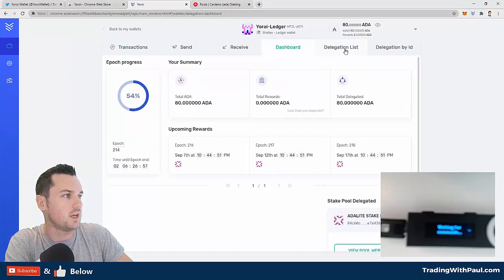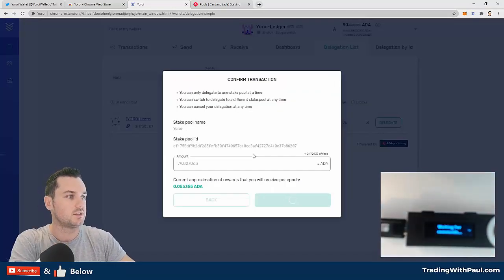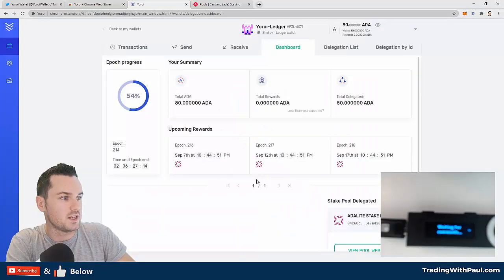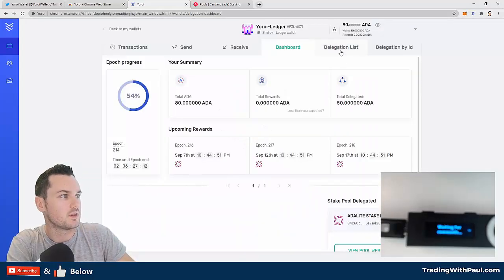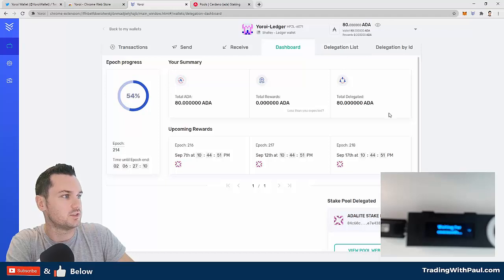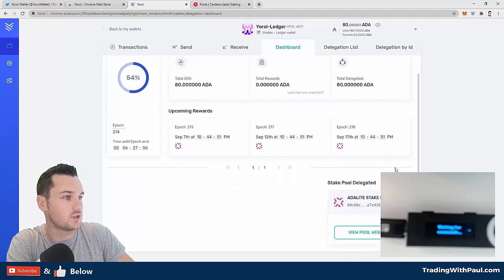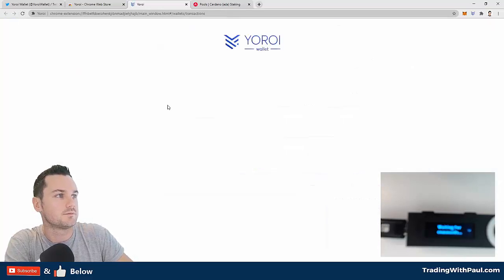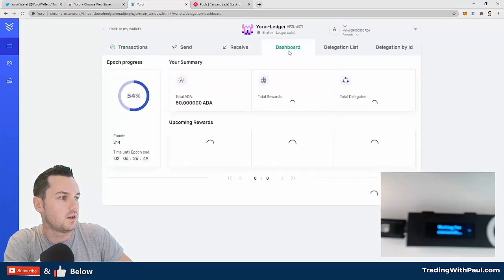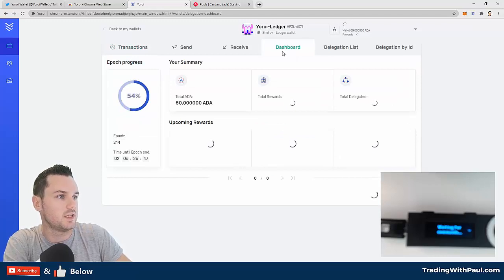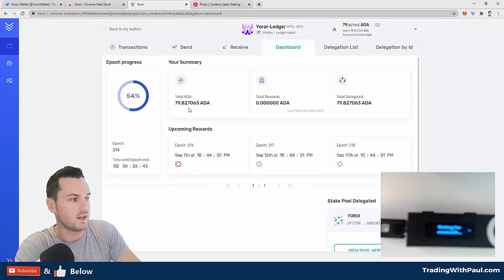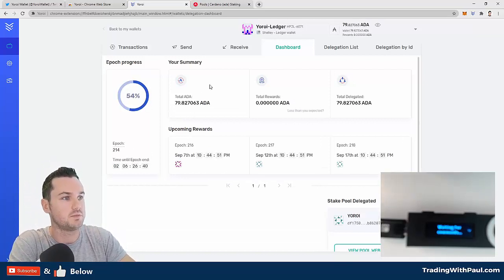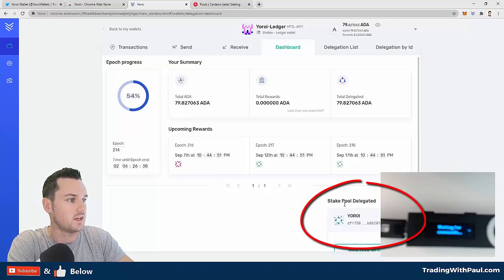And then successful—successfully delegated. So again, I can go back to the dashboard now, and what I should see when this refreshes is my stake pool that I'm delegated to here should change. Let's refresh the page. And the dashboard—now we'll see what it says. So I shouldn't have 80 now. You can see now it's changed—just took a few seconds to update. You can see my total delegated now, and you can see it's delegated to the Yoroi wallet pool.